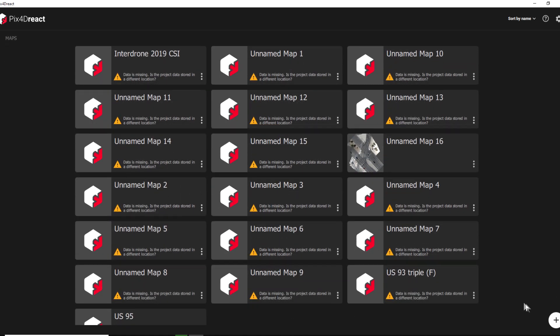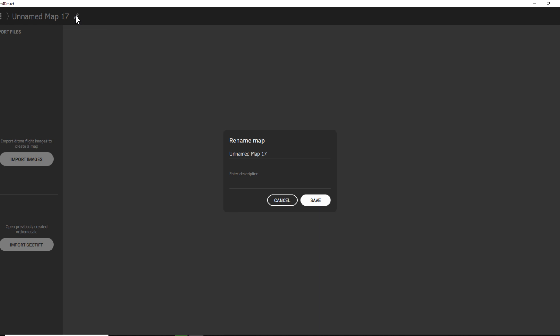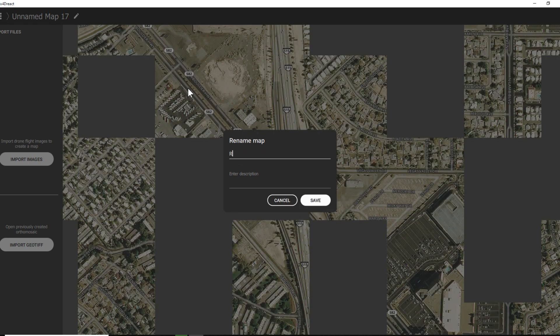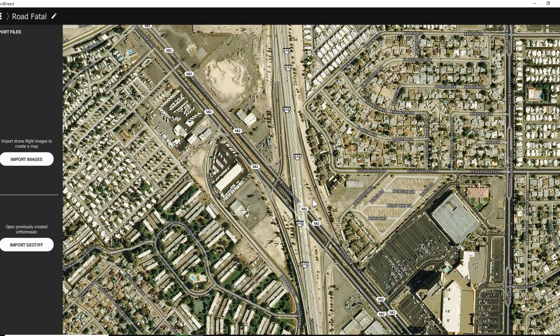We're going to work on a first-time map today. The first thing we do is come over to the lower right-hand corner and click the plus sign — very simple. We're going to create a new map. When we click on that it comes up as an unnamed map, so let's quickly give it a name. We'll call this 'road fatal' and it immediately looks for the area where we have been.